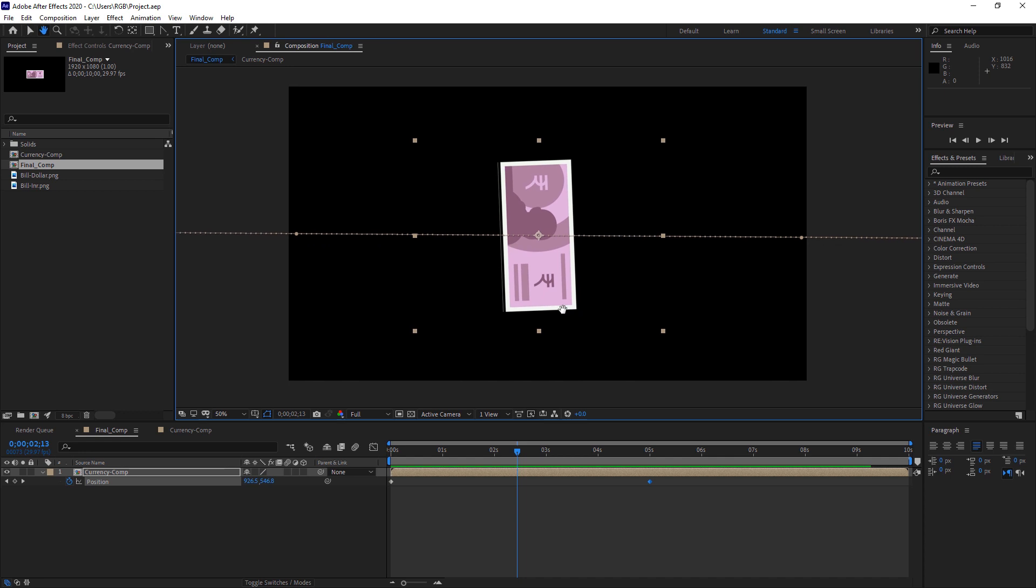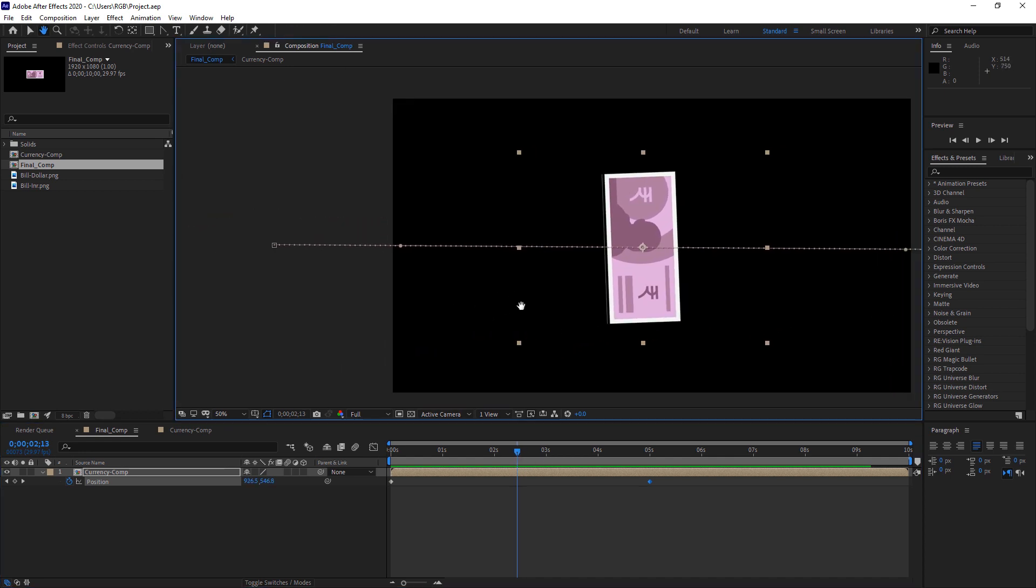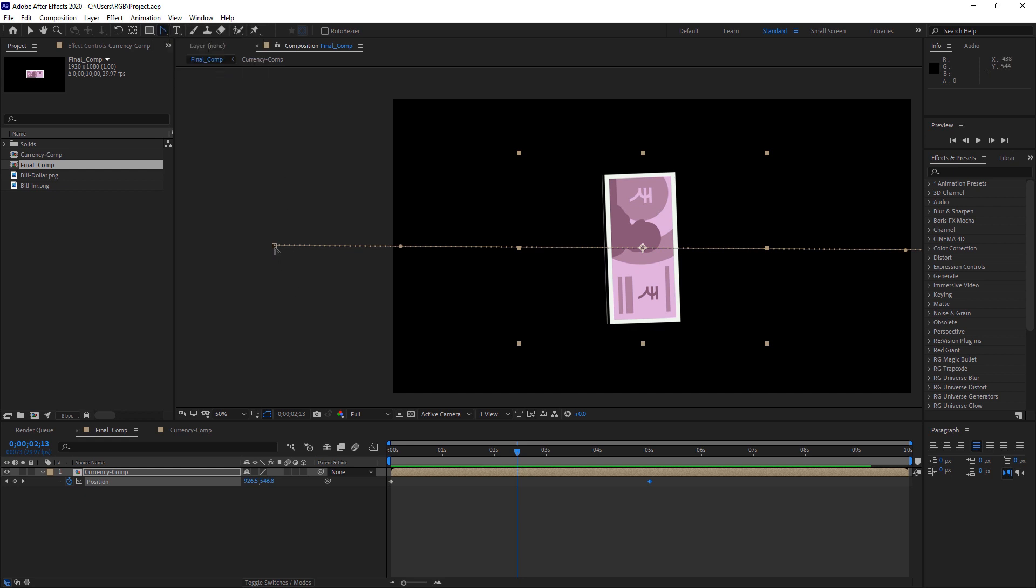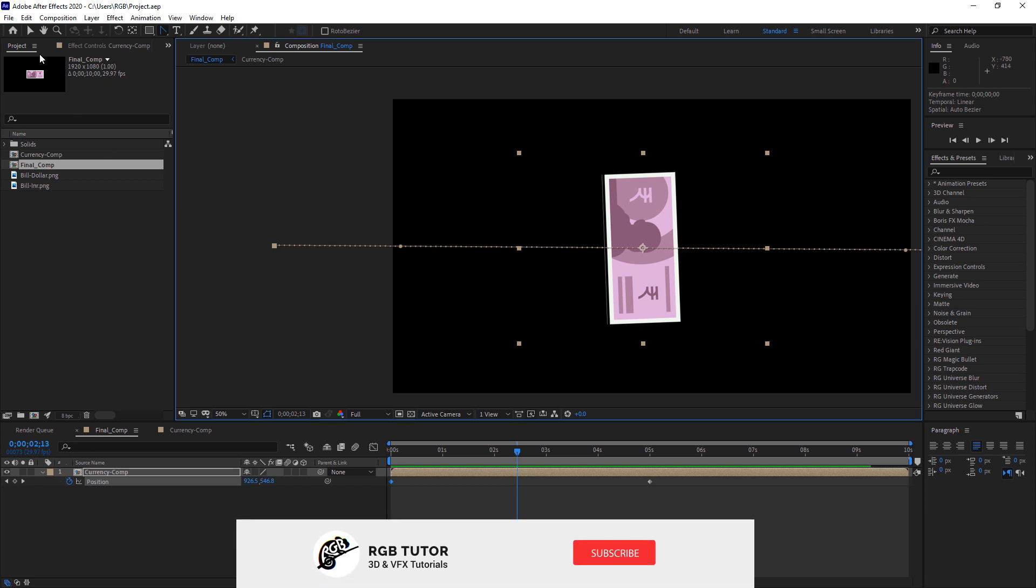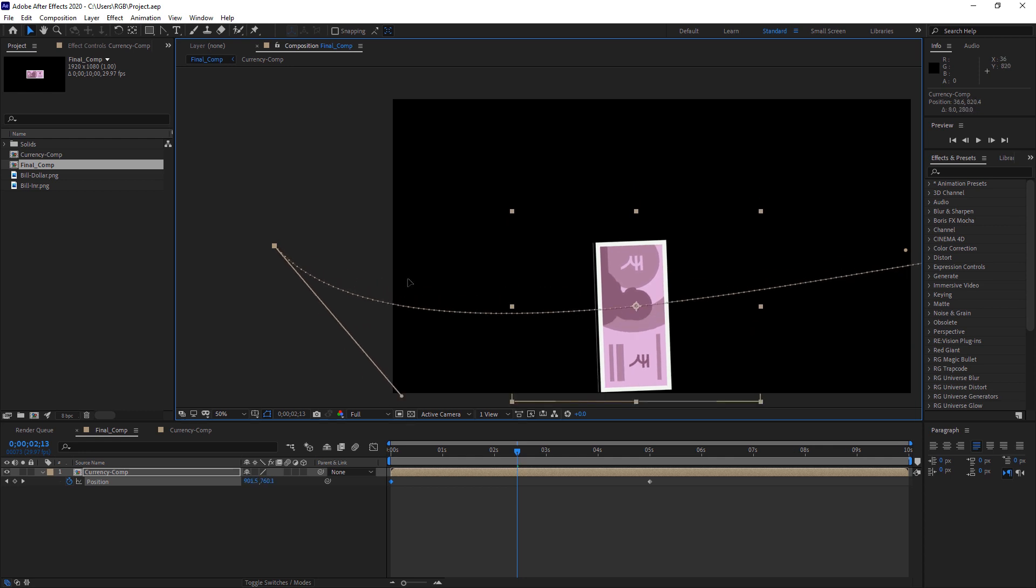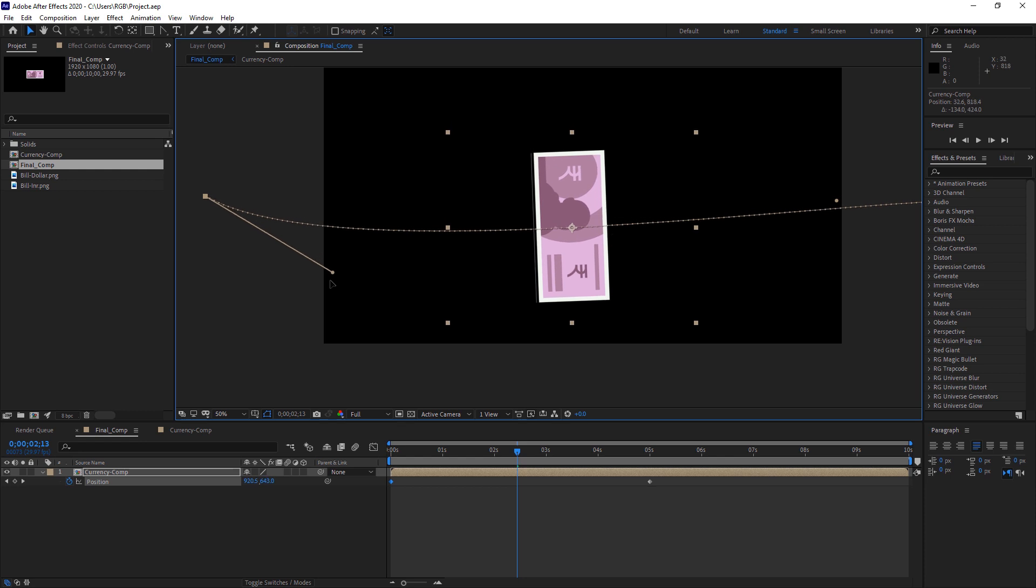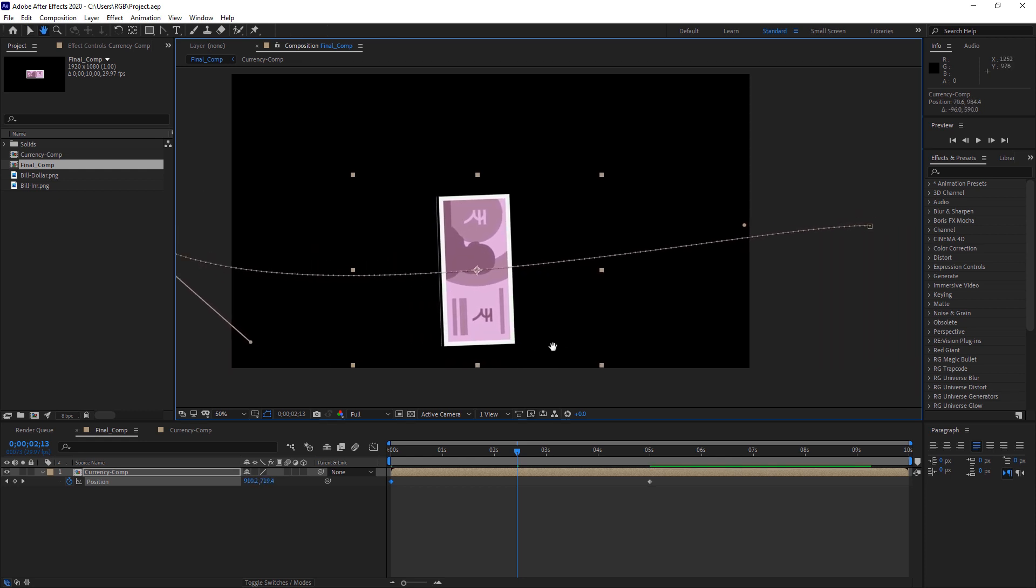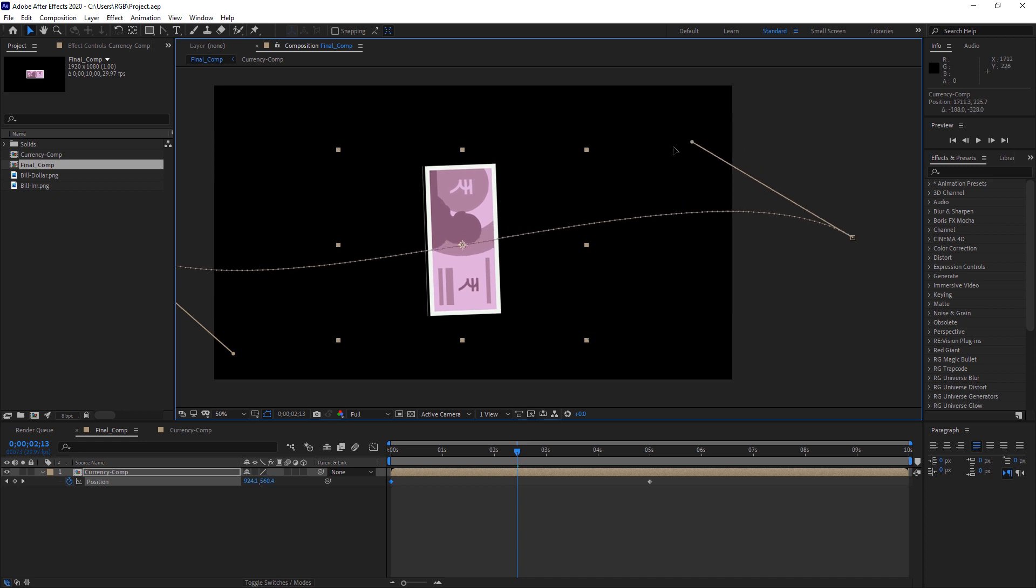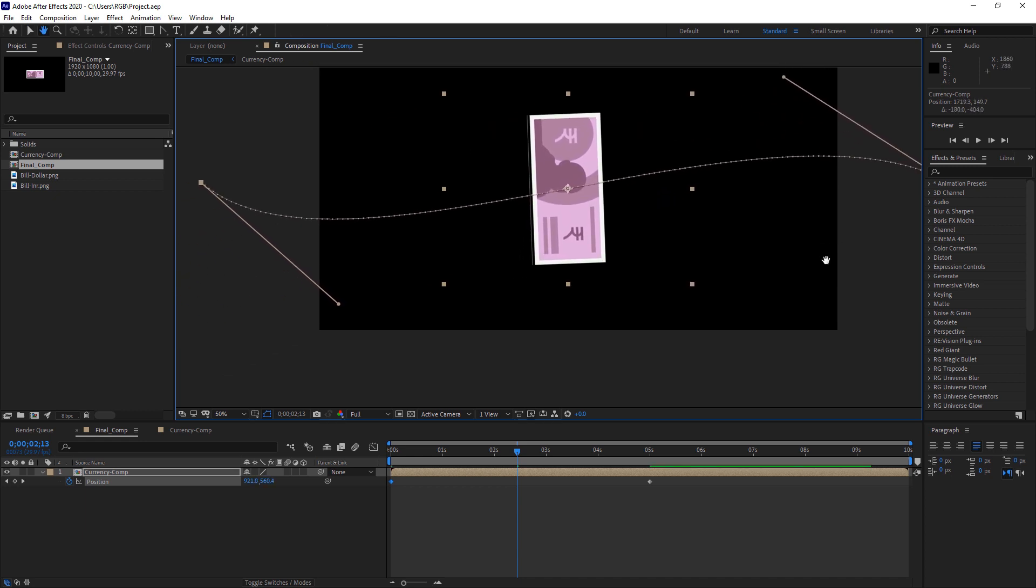So now we just need to add some curve to this path. So to do that, take this tool. It will be like this by default, so just click it and select this convert vertex tool. And click this first box. This will bring you with a vertex, and you can now drag this to give a path, give a curve to this path. So I will just place it somewhere like this.